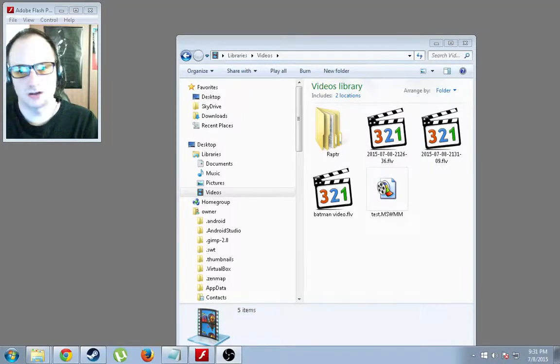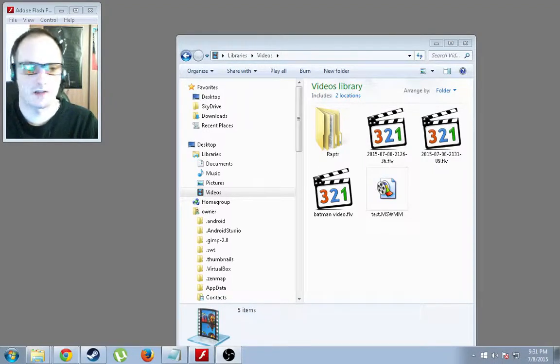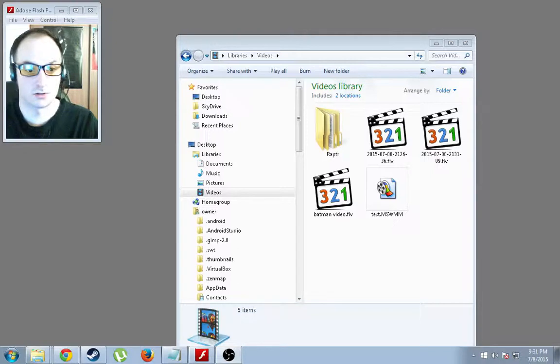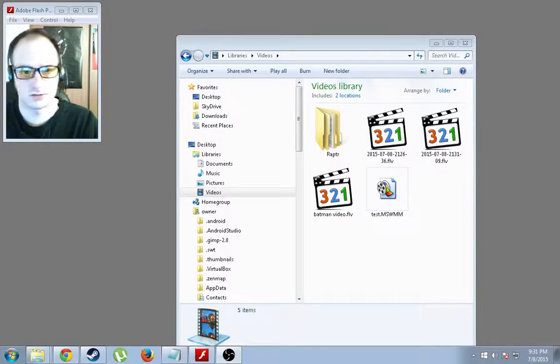Today I'm going to be showing you how to convert an FLV file to an AVI file. It's actually really quick and simple. All you need to do is change the extension.